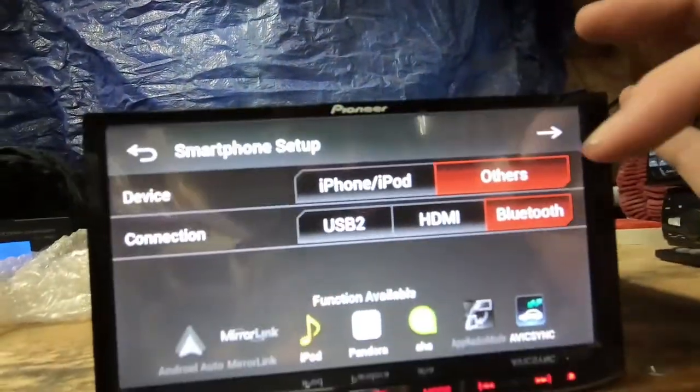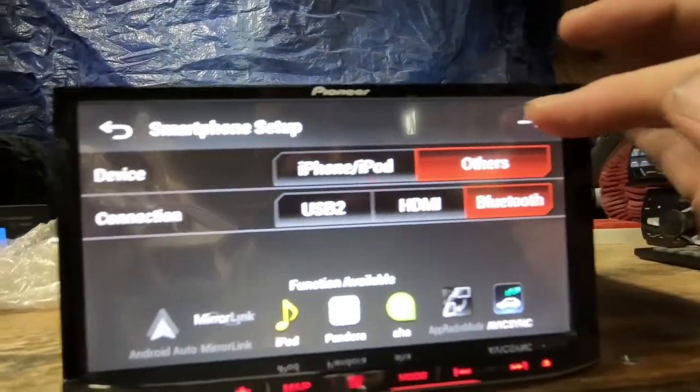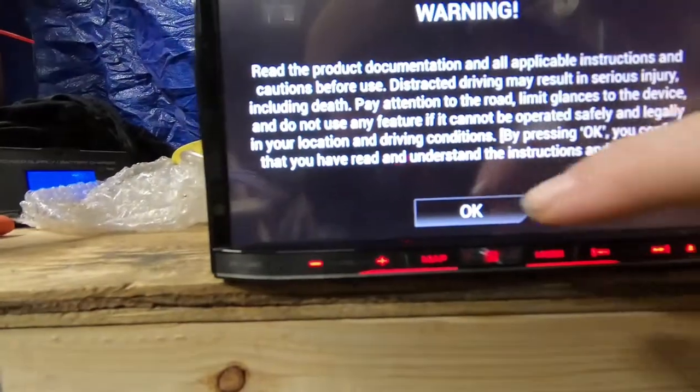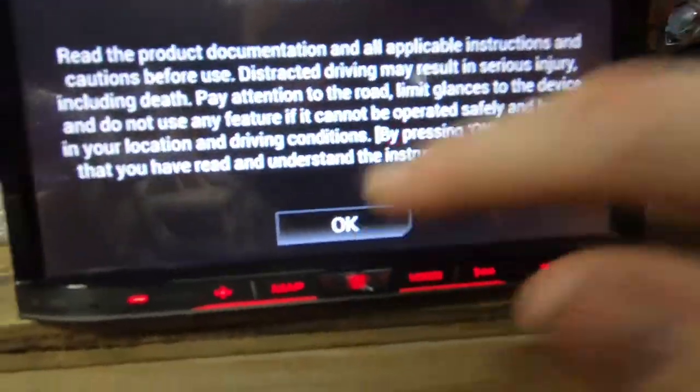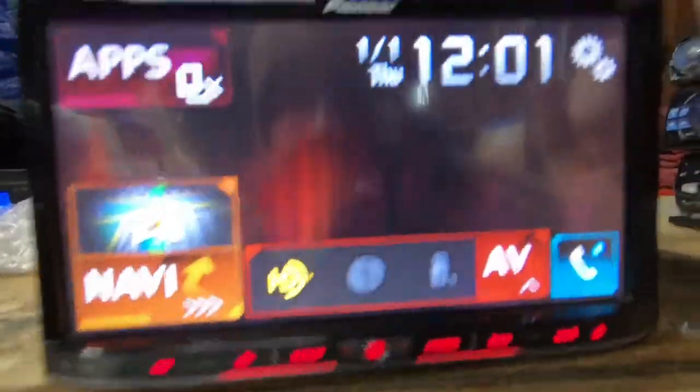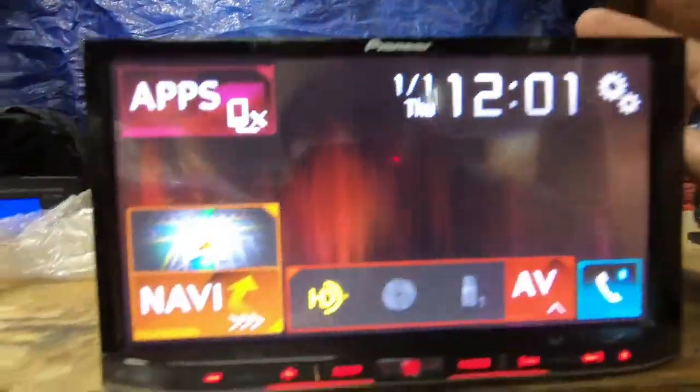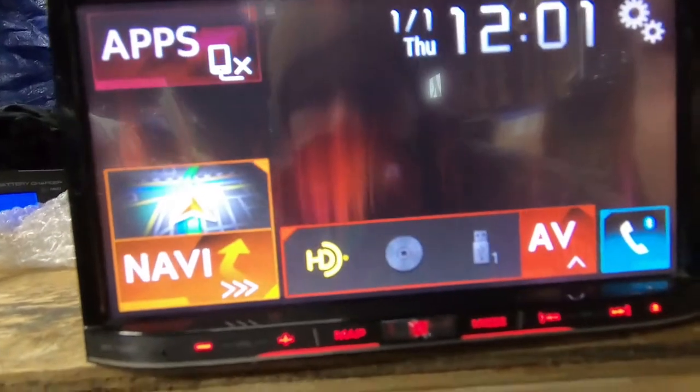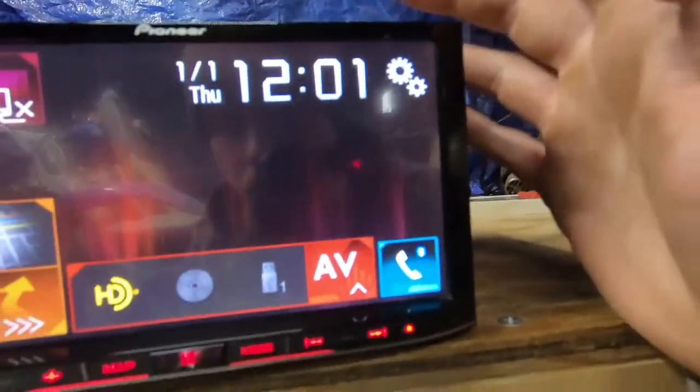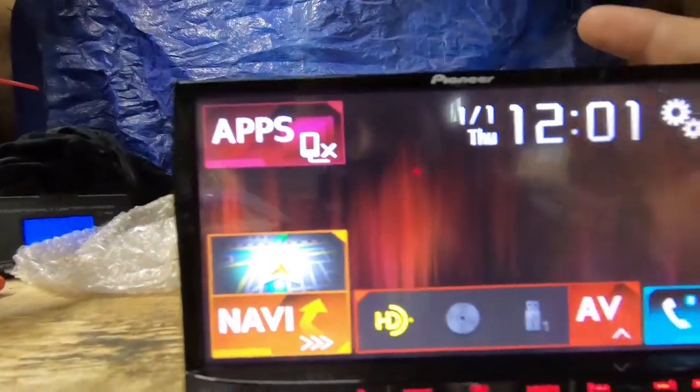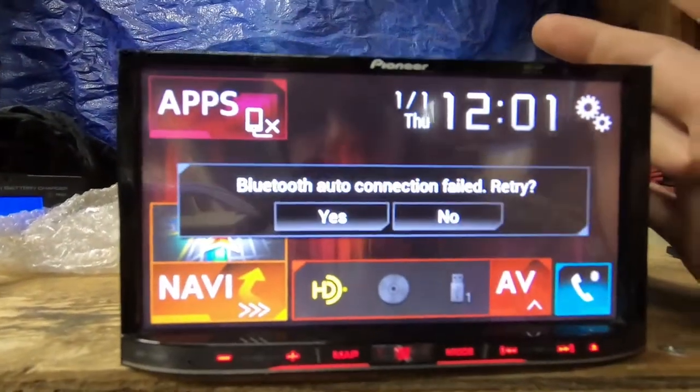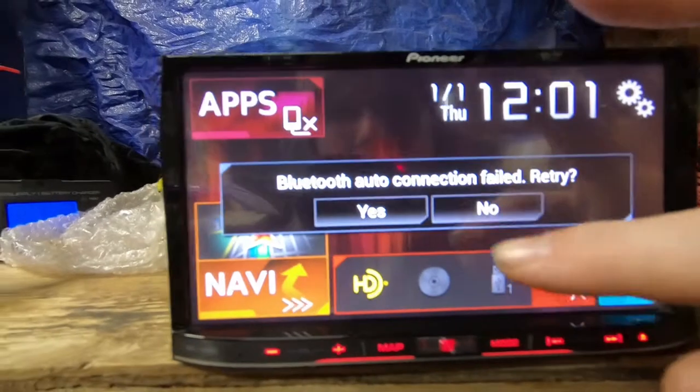Alright, I got it on Bluetooth for now. This screen will go away in 10 seconds if you don't hit okay. It's going to pair Bluetooth because I've already had this radio on to make sure it worked.